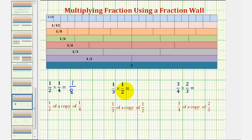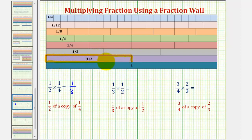Next, we have one-third times one-half, which means we want one-third of a copy of one-half. So we'll begin by identifying the one-half rod, which would be here. Because we want one-third of a copy of one-half, we'll cut or denominate this one-half rod into three equal pieces, or three equal partitions. So we would cut it here, and here.